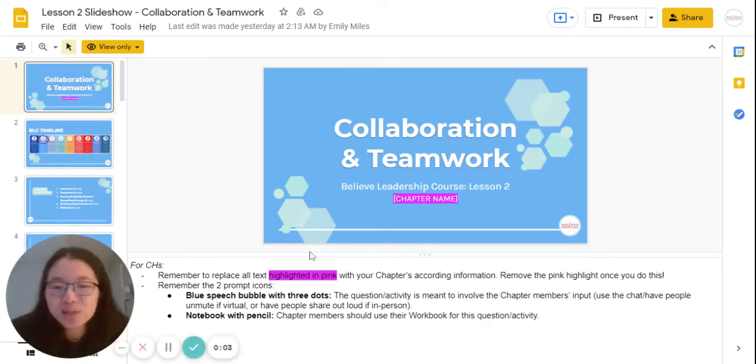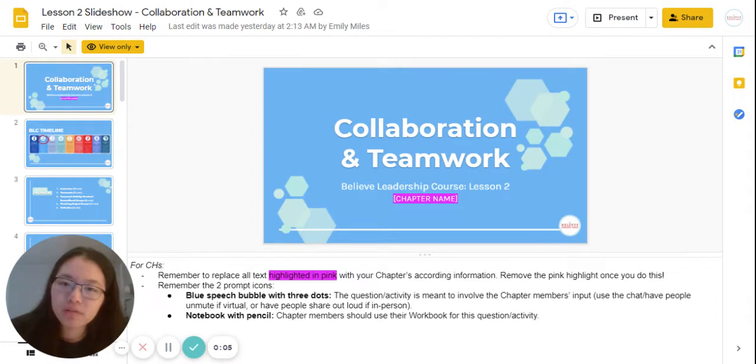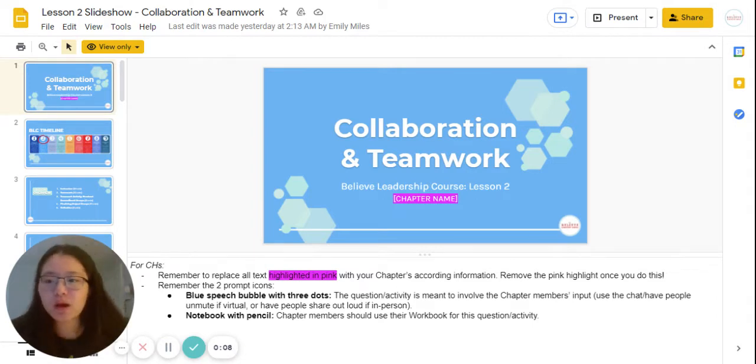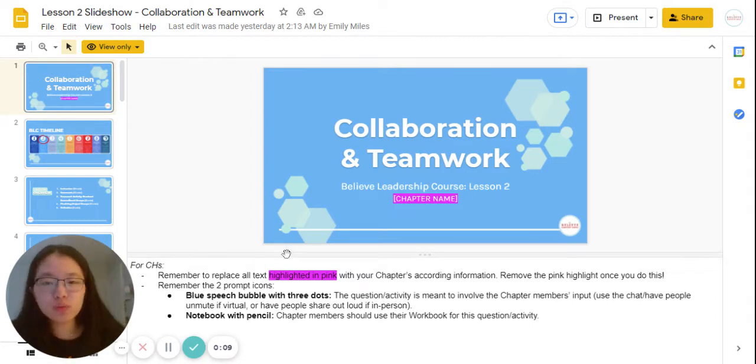Hello, chapter heads. My name is Katie. I'm one of the two BLC student directors, if you don't know me already. Welcome to lesson two, which is collaboration and teamwork.